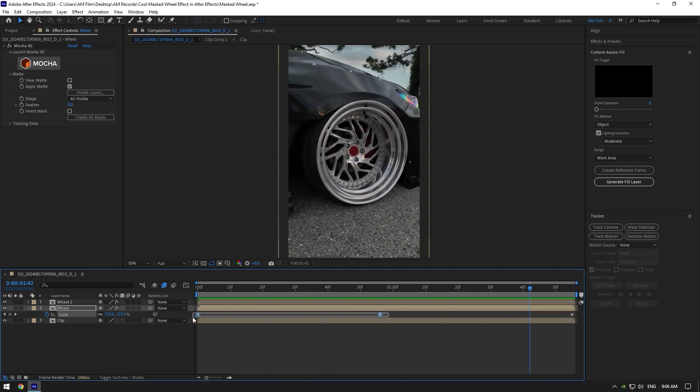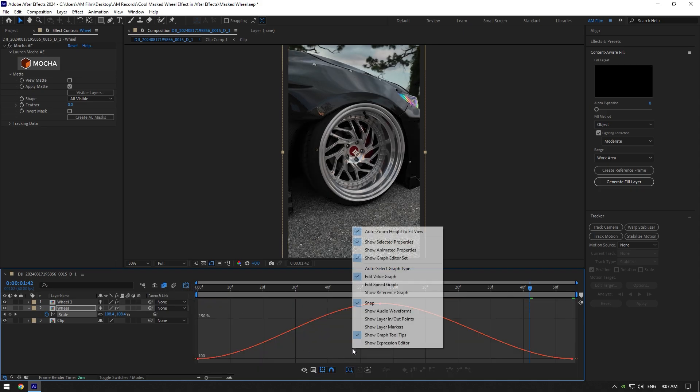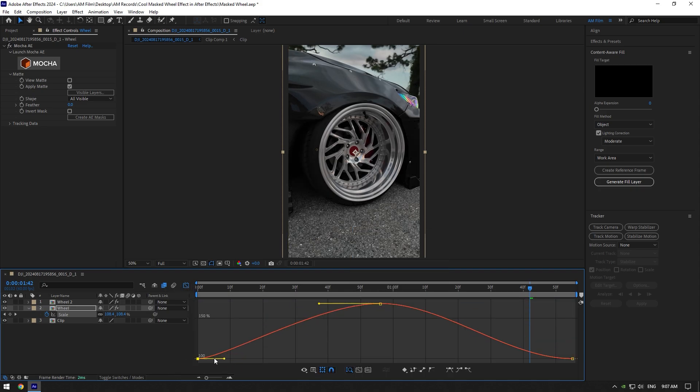Select all keyframes now and hit F9 on your keyboard to easy ease them. Then go to graph editor, right click here and select edit value graph. Now make a smooth curve like mine.